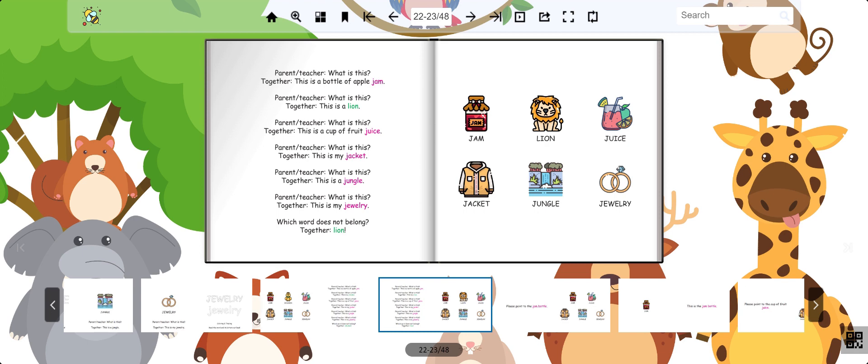Let's try again. Now we have jam, lion, juice, jacket, jungle, and jewelry. Pick the one that does not belong. That's right, it's the lion. Great job.